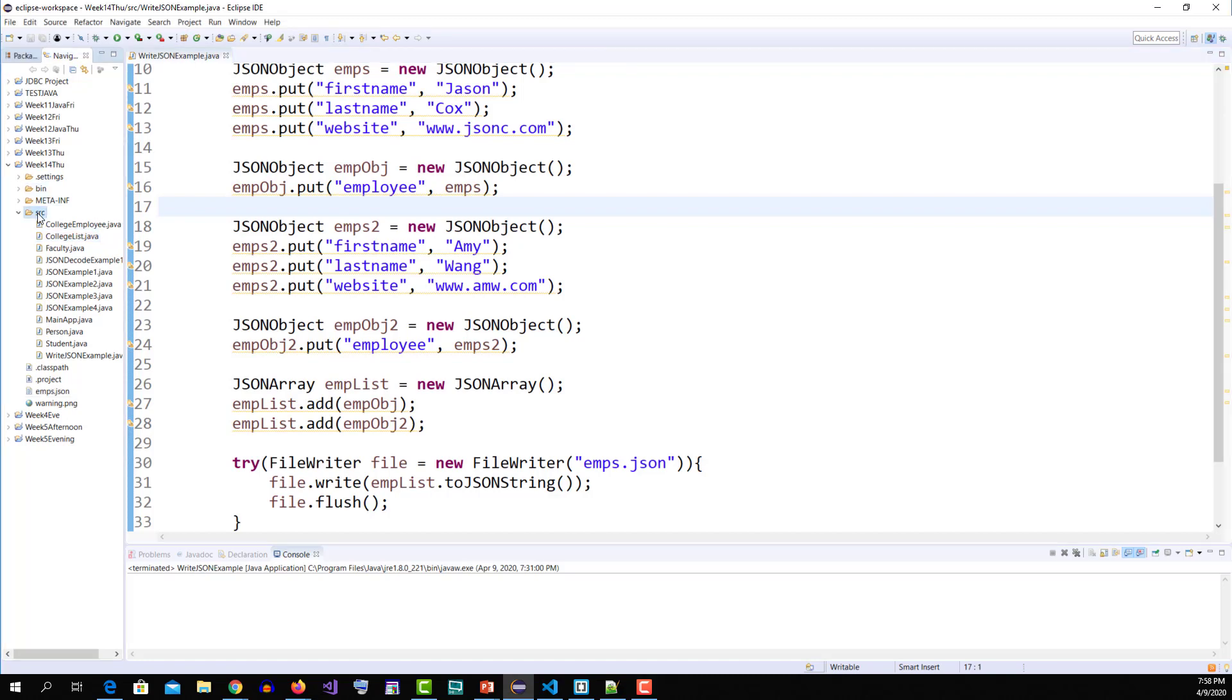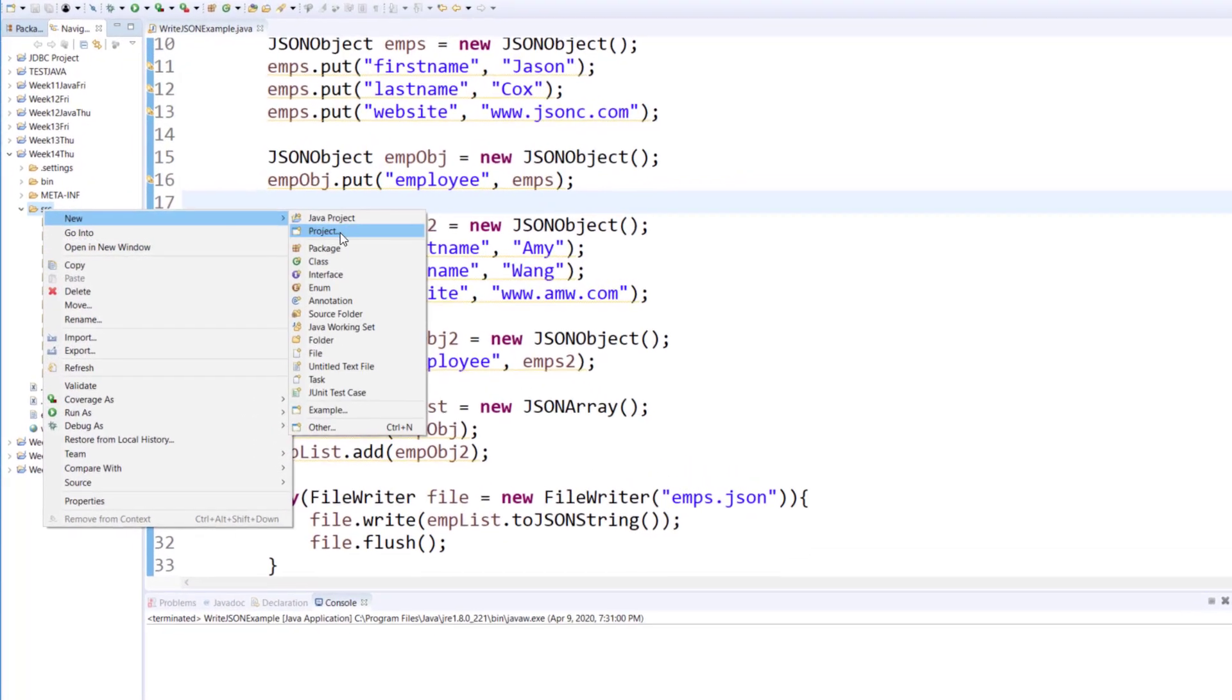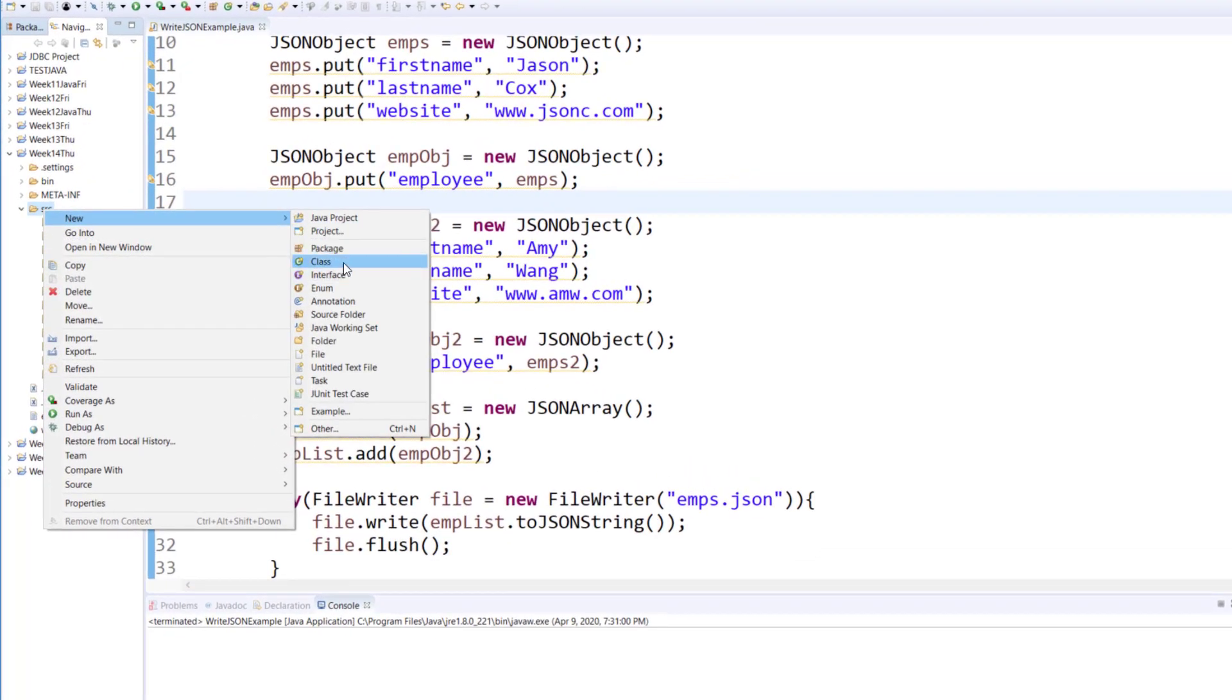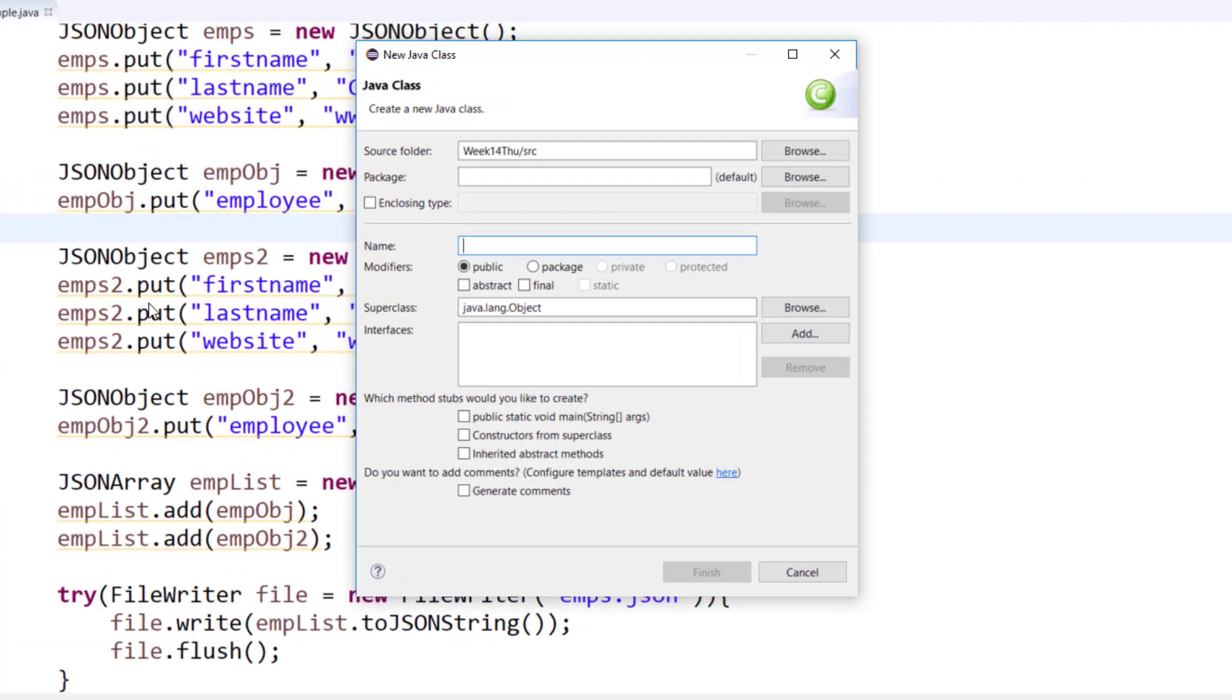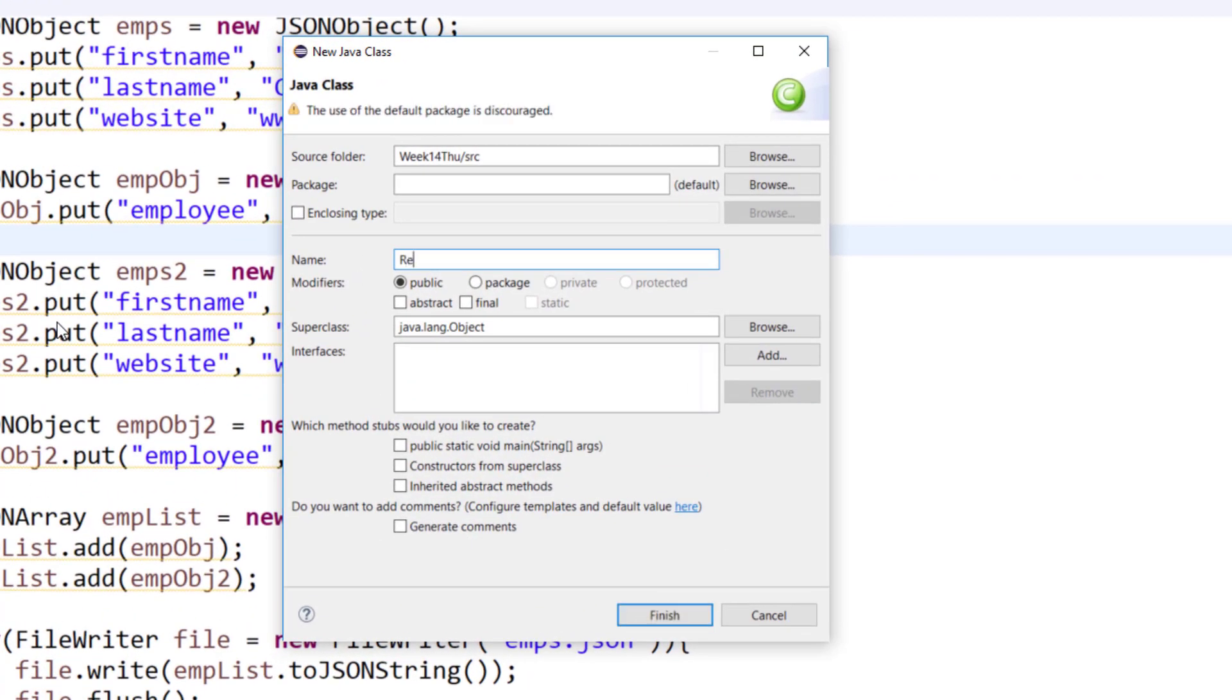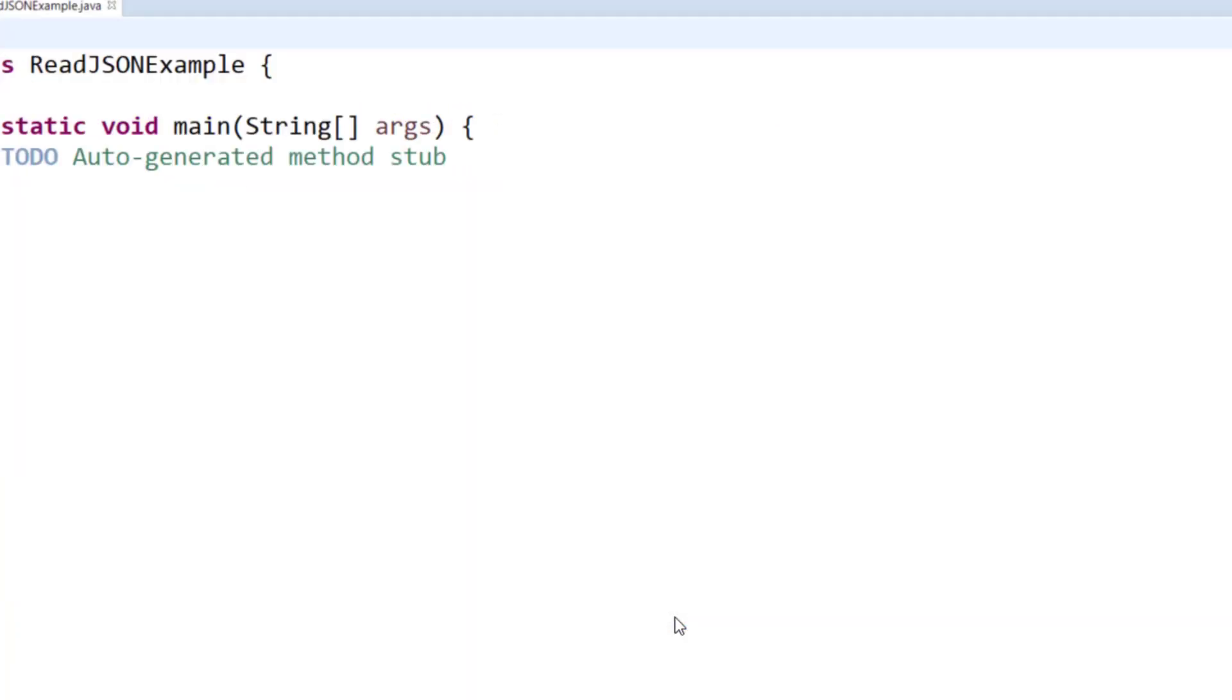To get started you will right click on the source to create a new class. I would like to call this one read JSON example. Public static void main finish.